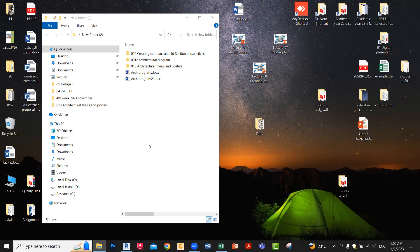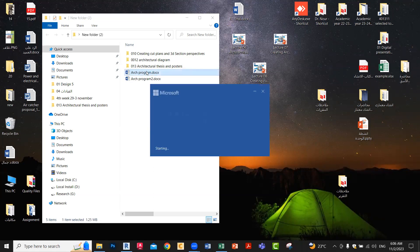As-salamu alaykum, dear students. Today's lecture I am going to give you some examples for architecture programs, and after that I will give you three lectures about creating cut plans and 3D sections in perspective, how to create architecture diagrams using Revit and Photoshop, and architecture poster design. First I will give you an example for the architecture program.